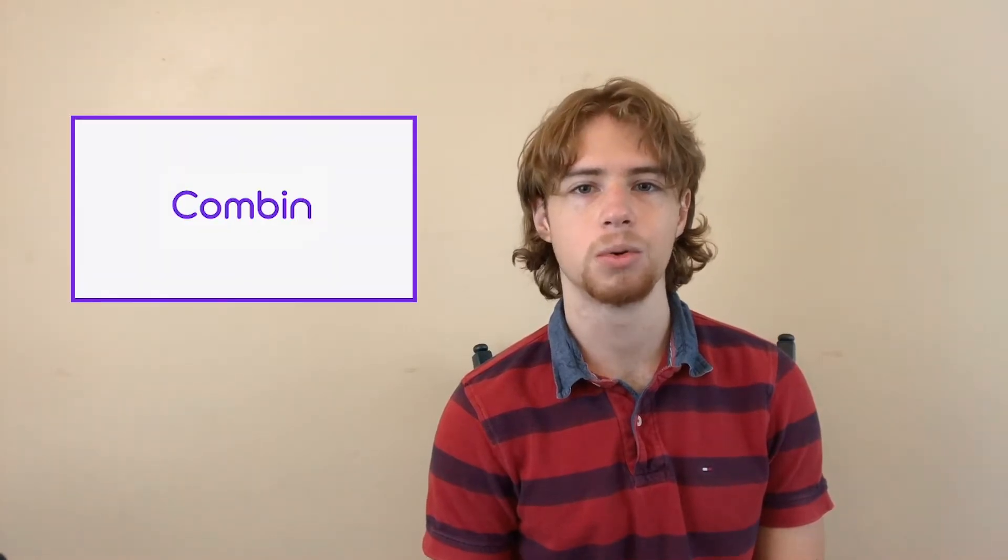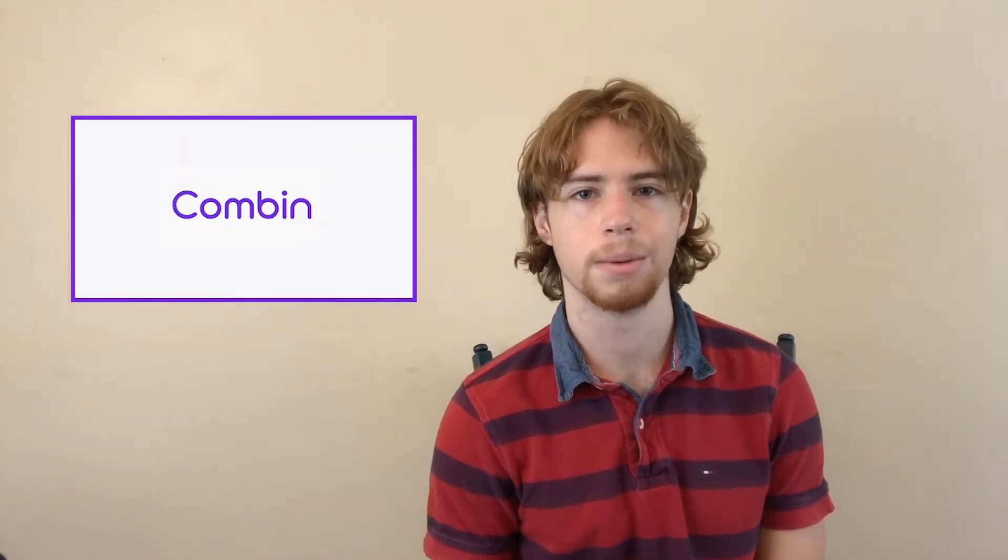Hi there, this is Kyle McParlin with Global Social Media Marketing. Today I'm going to show you how to use Combin Growth tool for your Instagram account.